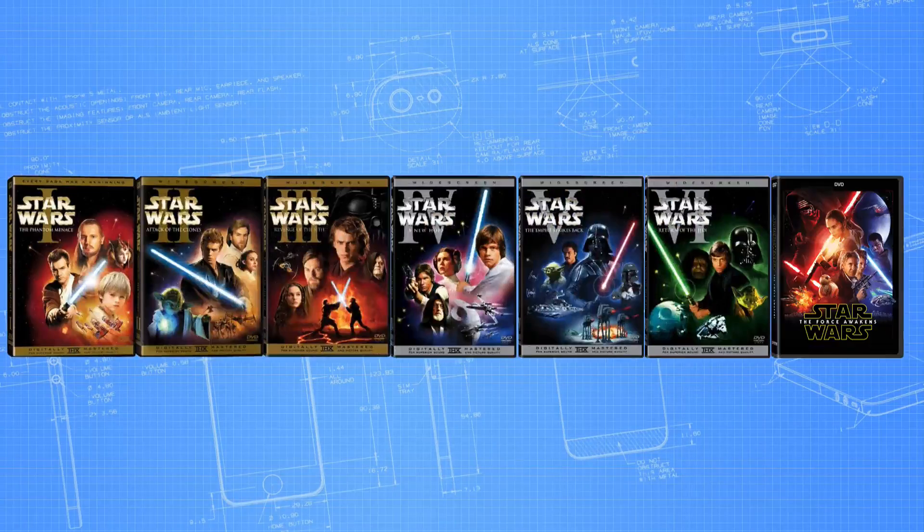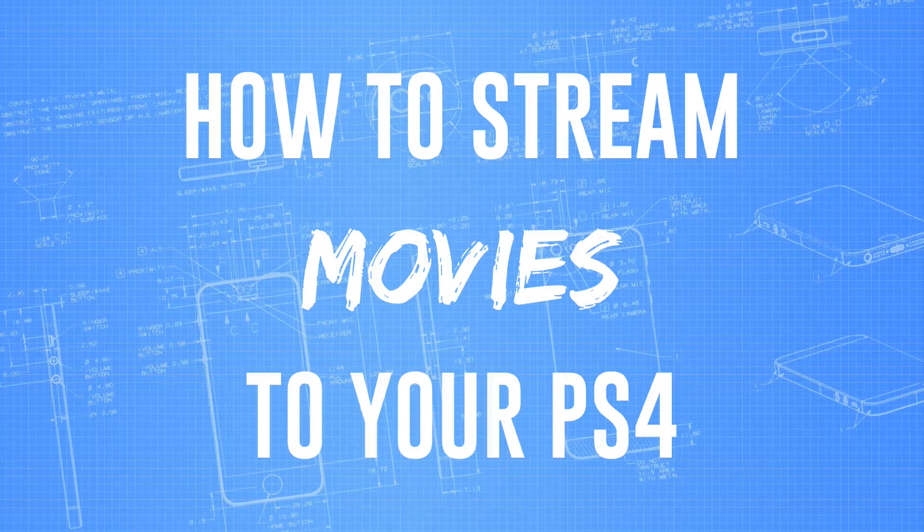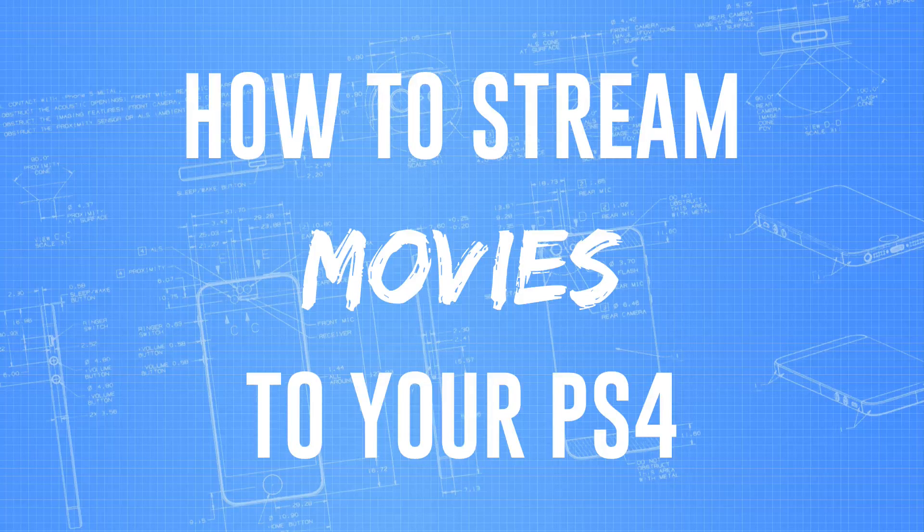Hello people! This is Matt Fisher back with another tutorial. Today, I'm going to show you how to stream movies to your PS4 from your Mac.